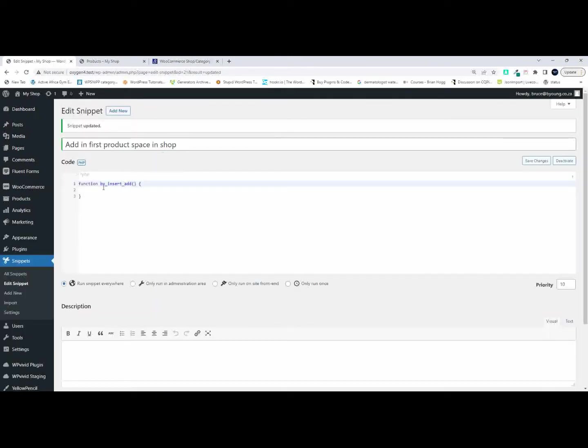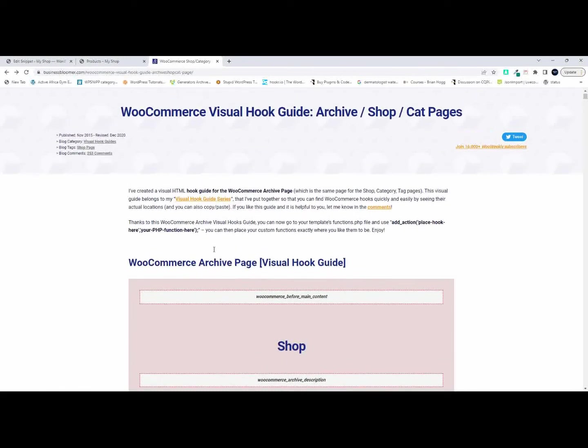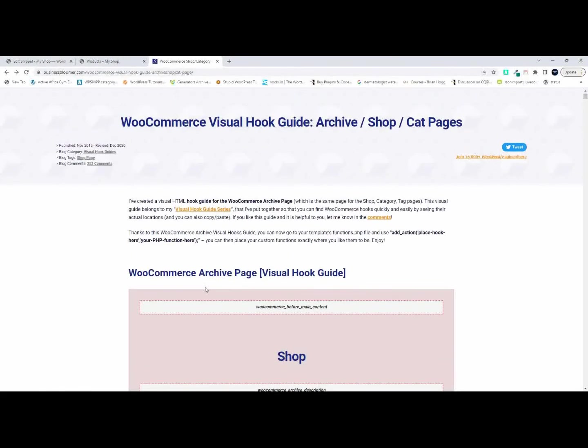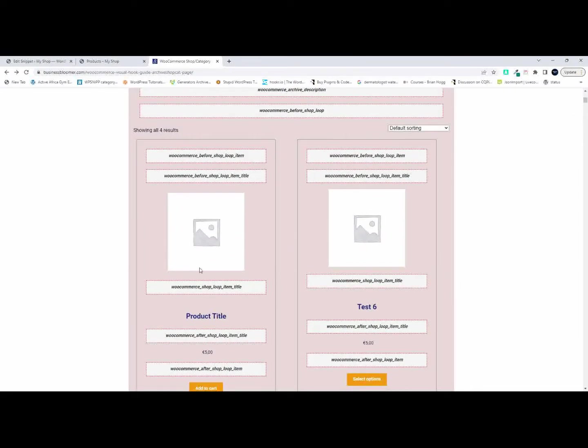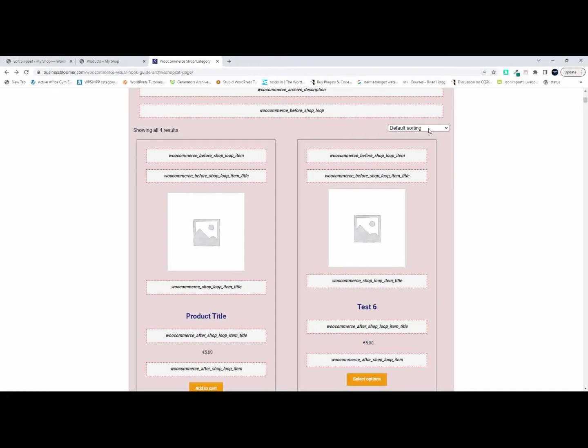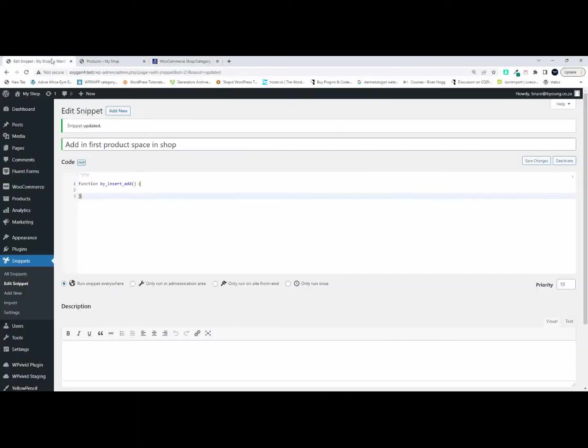Now what we need to determine is how we're going to output the value for the ad. Where is it going to go? So because we're looking at a product grid I'm looking at this visual hook guide made by businessbloomer.com. You'll see they have this very nice visual hook guide and I want to insert this ad as the first item in the loop. Now I don't want to do it before the loop because that'll be before the sorting appears. I actually want it to be the very first item in the grid. So to do that I want to insert it here before the shop loop item. I'm going to scroll down here and look for before shop loop item and copy that.